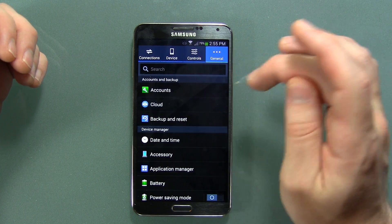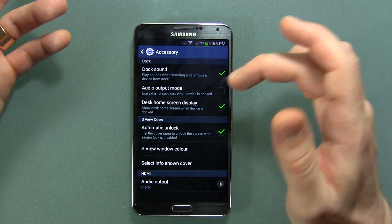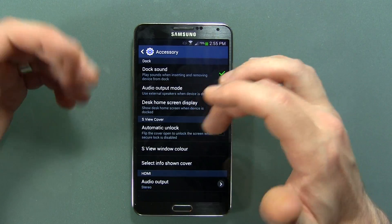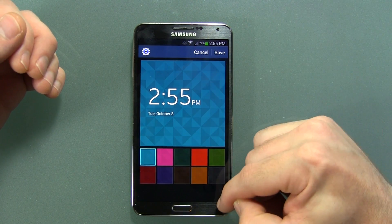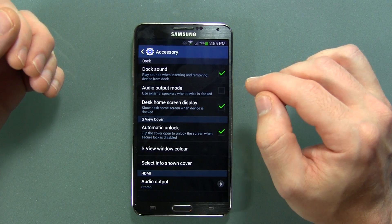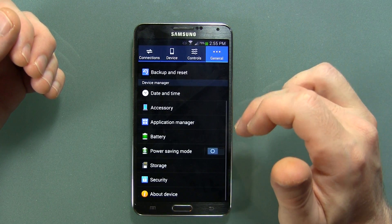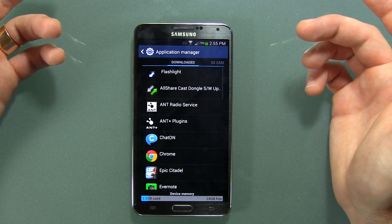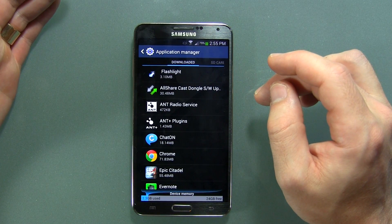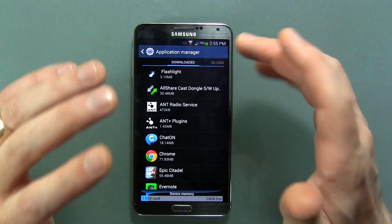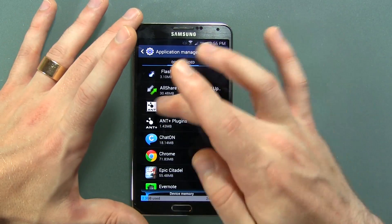Moving into General: we've got Accounts, Cloud — since Samsung's partnered with Dropbox — Backup Reset, Date and Time, and Accessory. There are some dock settings and S-View window colors. I didn't know this had an S-View feature — I've got to get myself an S-View case for this phone now. It has Automatic Unlock and Select Info Showing on Cover. Application Manager shows all running apps. I've got a few applications running right now and only about three user-downloaded apps — still 24 gigabytes free. No SD card in here because 32 gigs is enough for me.